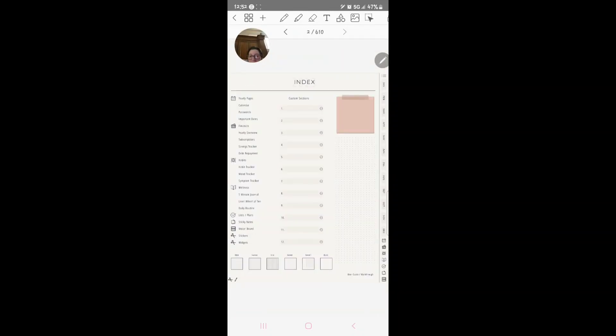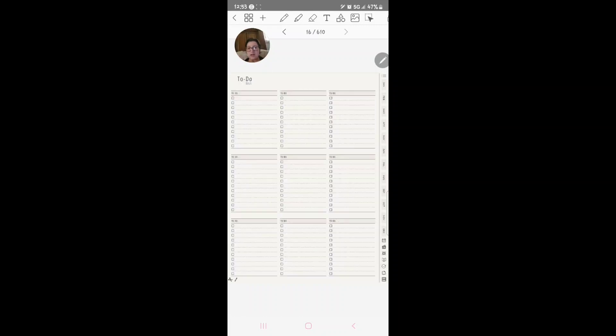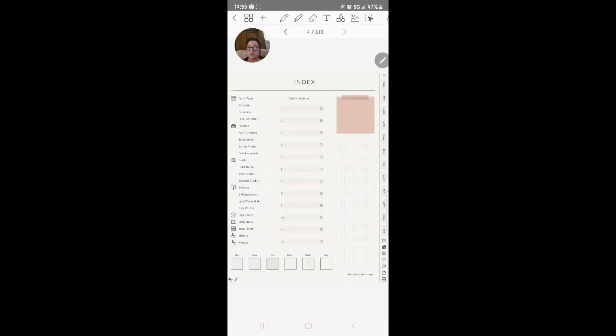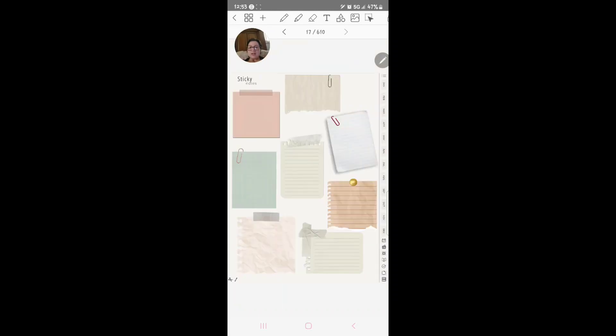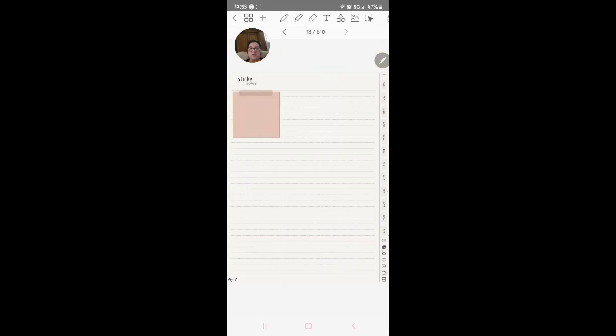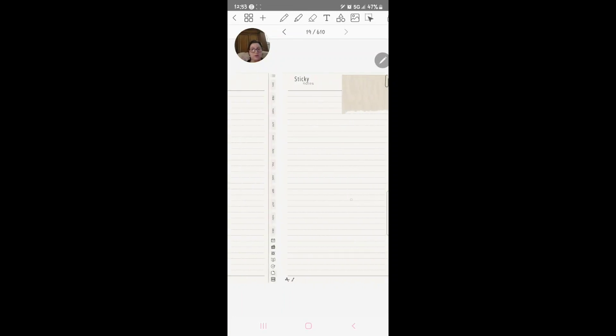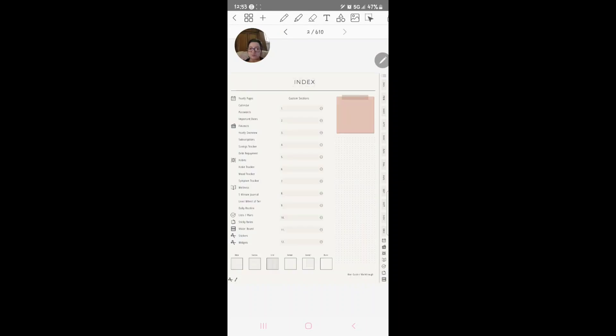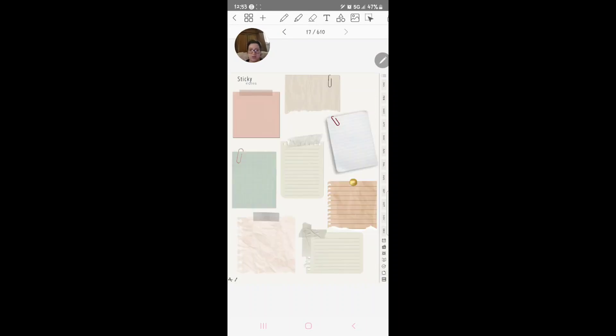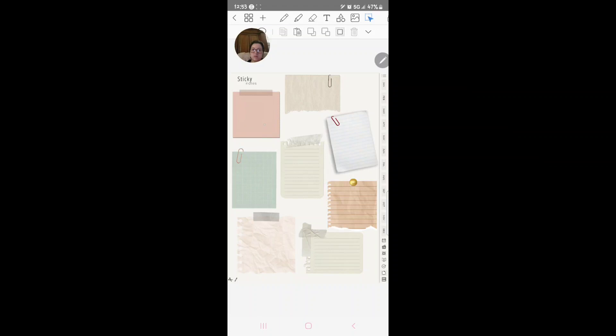Okay, then we get down here to the list. So all the to-do list type of thing, write down your to-do list, grocery list, whatever. Sticky notes, here's your sticky notes if you want to go in and get those sticky notes. There's sticky notes here where you can write whatever.